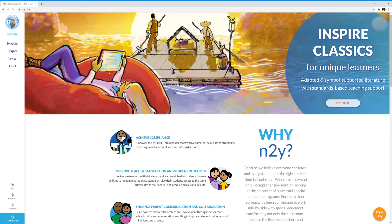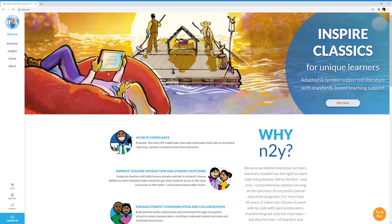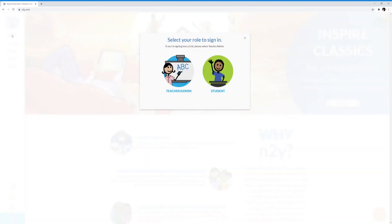It'll take you to the homepage of N2Y.com. In the top left corner, you'll see the word Sign In. You'll click on Sign In, and then you'll click on Student.